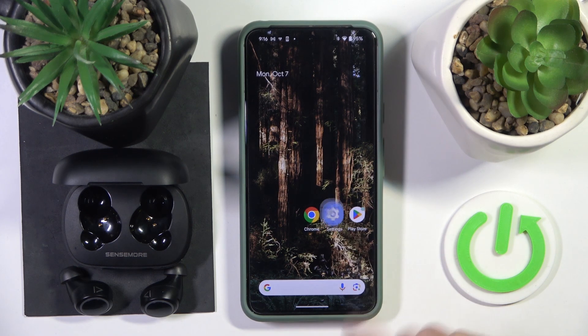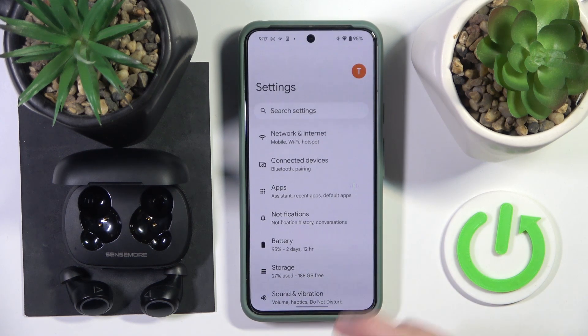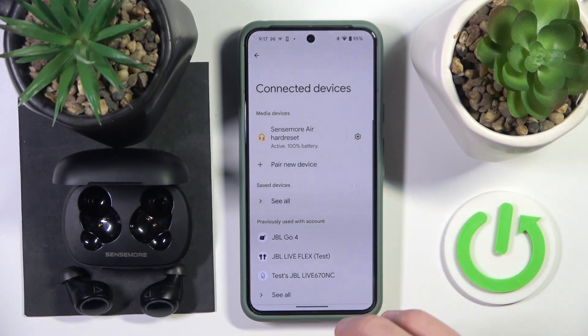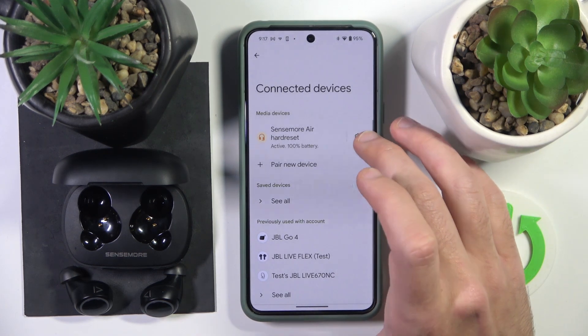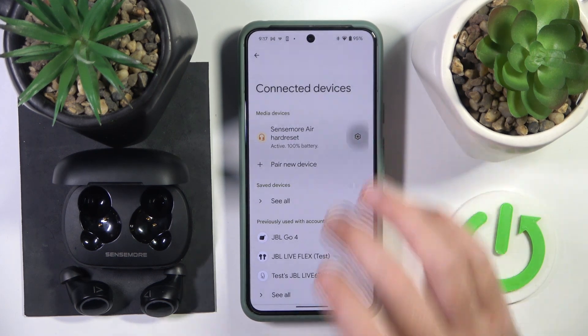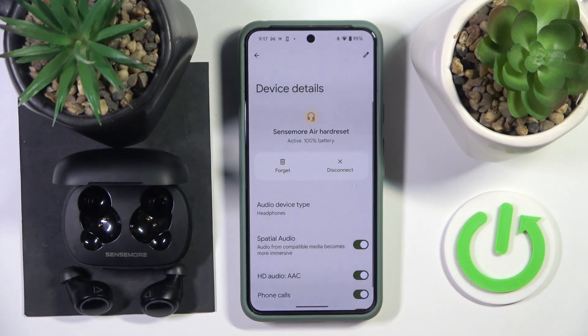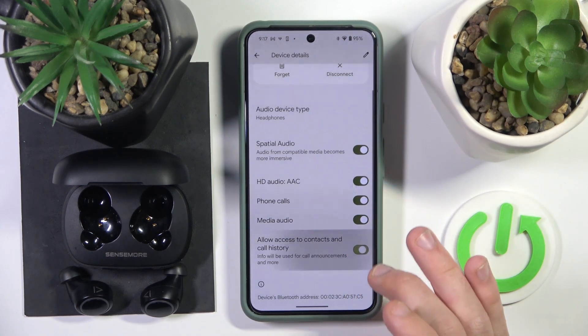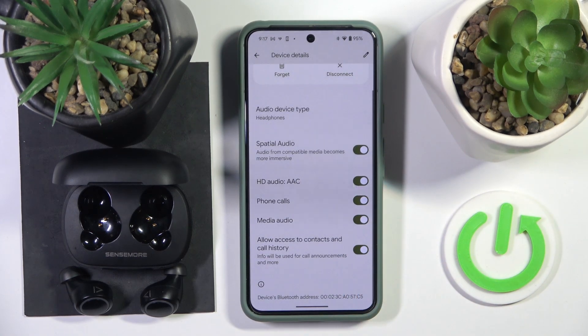You have to start by opening Settings, then go to Connected Devices. Now click the settings icon next to your headphones, then scroll down and click to allow access to contacts and call history.